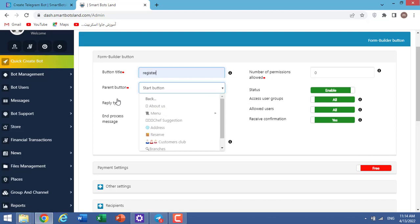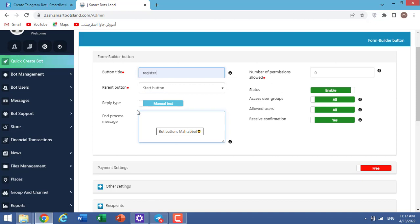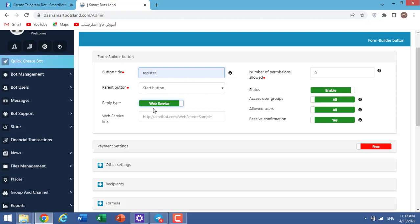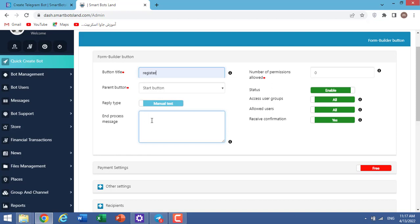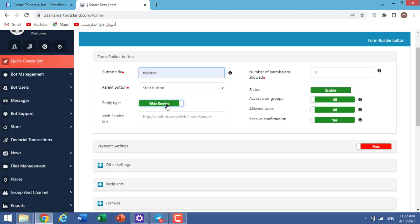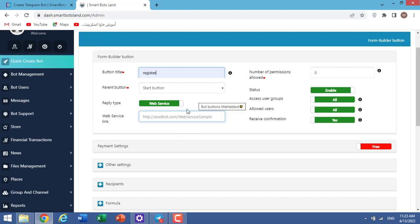And here, we have reply type: manual text or web service. Manual text means that I write a message here and it will be sent to your users after they are done with this button. I change it to web service. If you are a developer, you can write your web service and its link here. So your users' information will be sent to this address and you can do a special process on it.